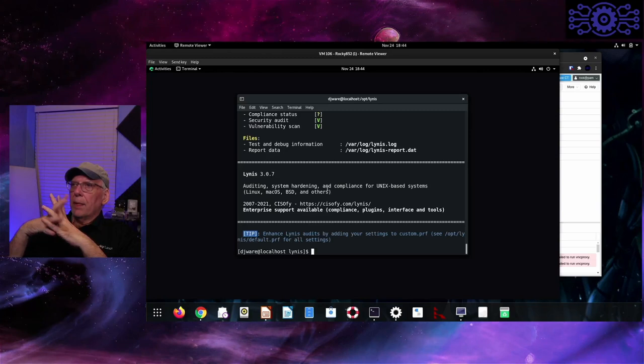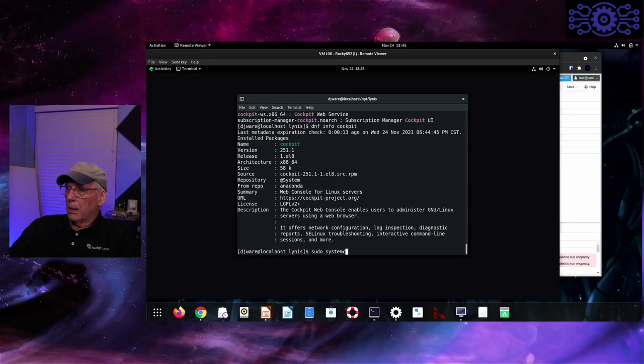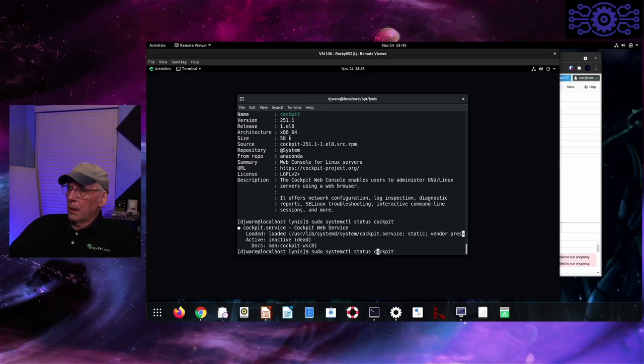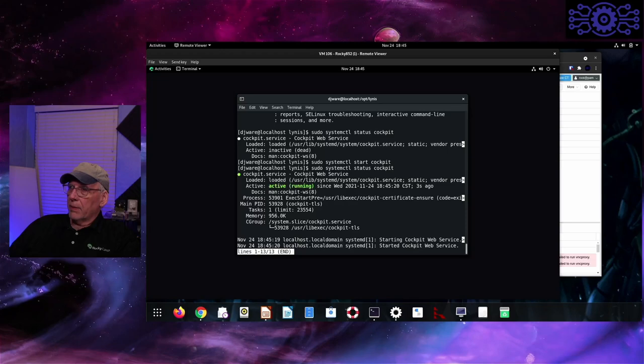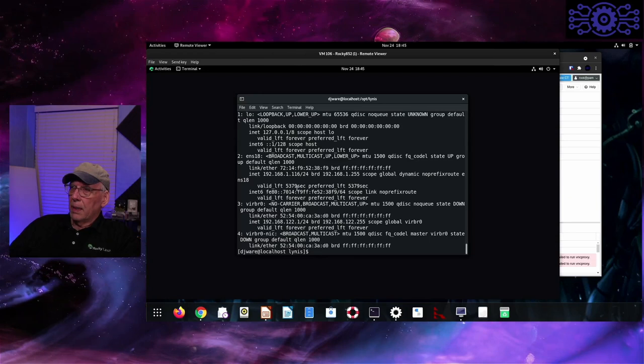Next, let's check if Cockpit is running. It is not, so I'm just going to start it. I think there's a dependency you have to enable. Then we'll check the status on it. That looks good. I want to validate that my IP address hasn't changed — it's still 116.